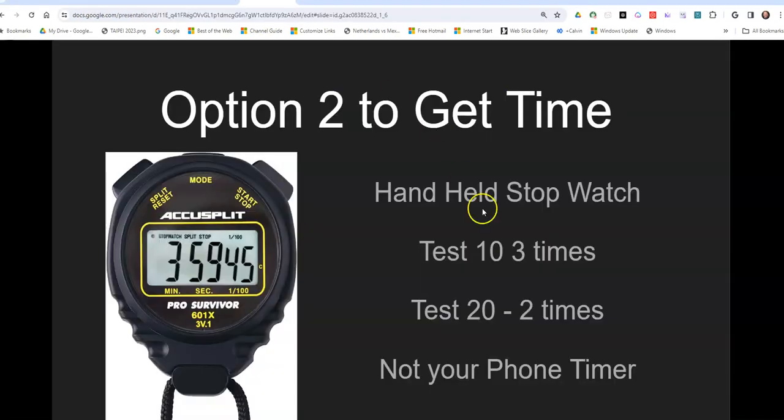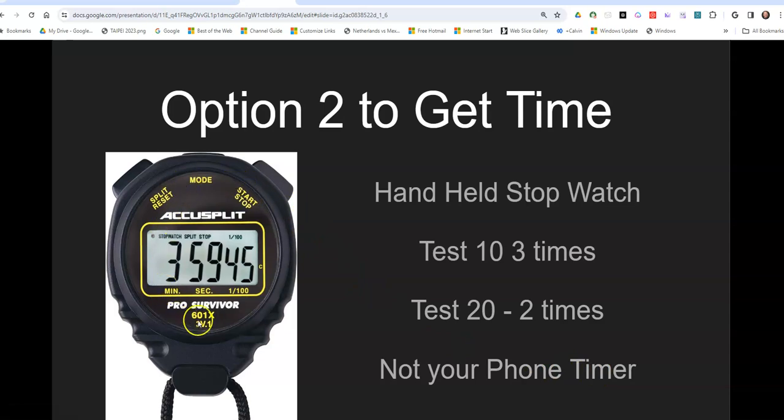So do not use your phone timer. And then when you're using the timer like this, and these are fairly cheap on Amazon, 10, 12 bucks maybe at the most, do not use your thumb. Your thumb is the slowest. Use your pointer finger to stop and start that button.